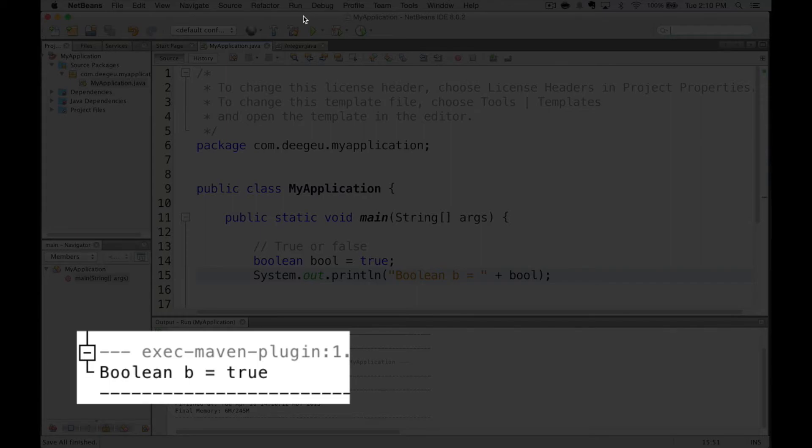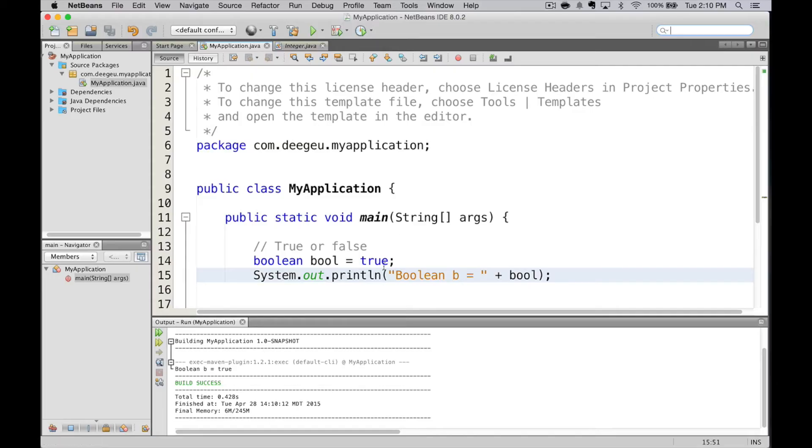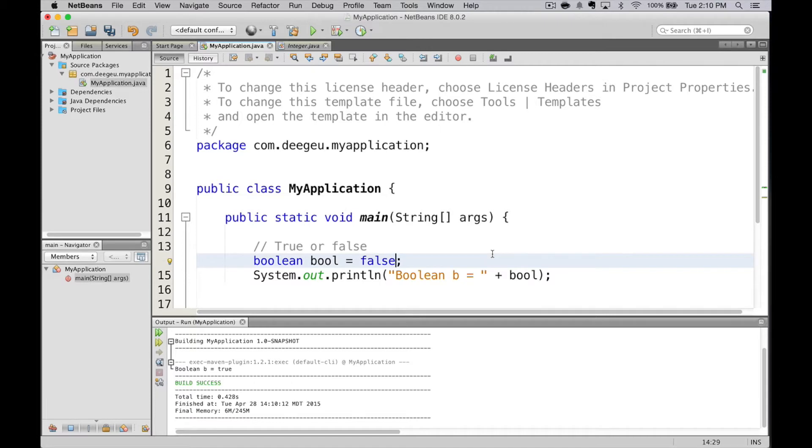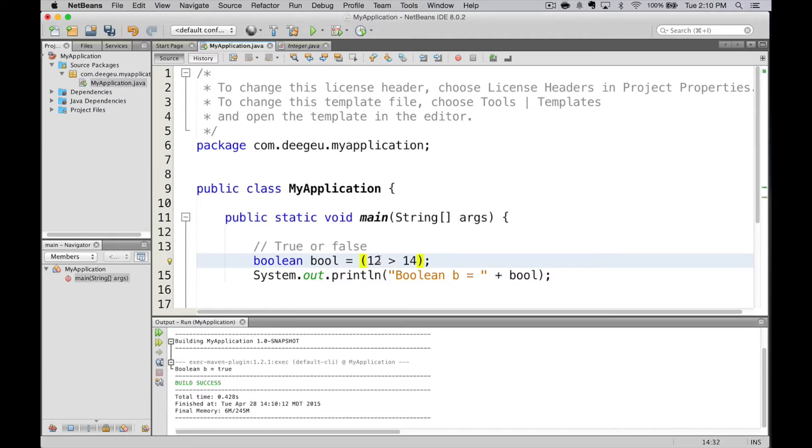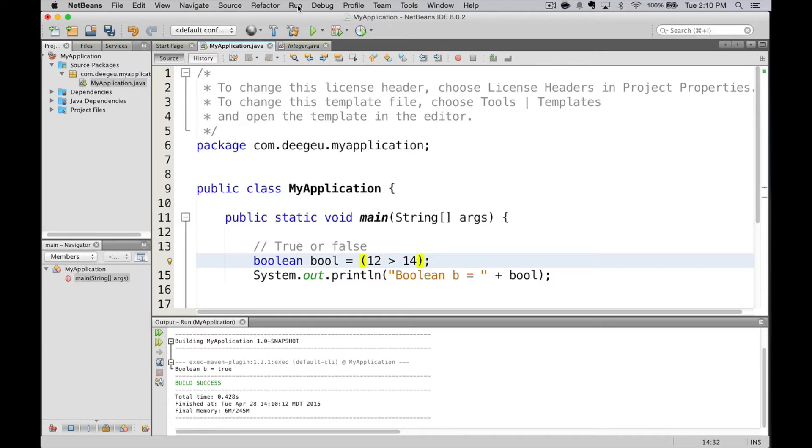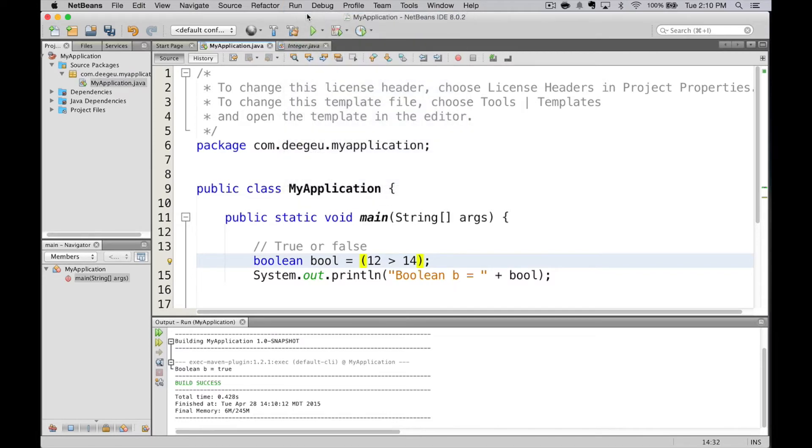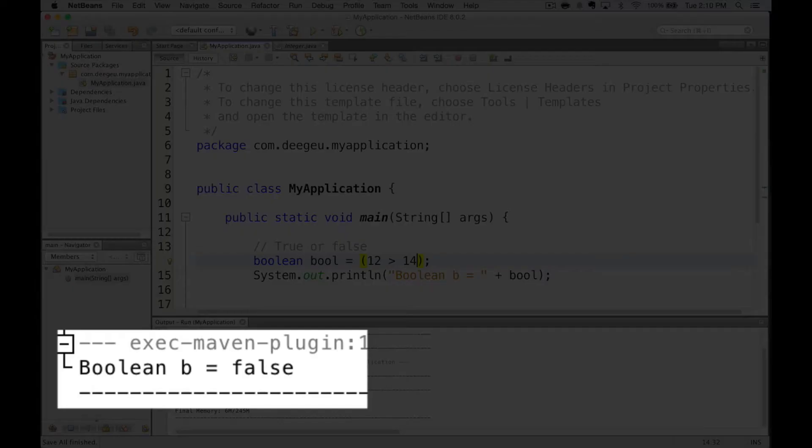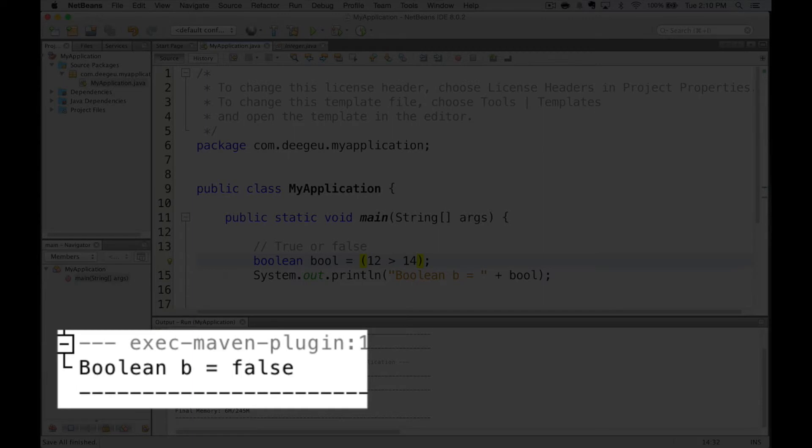You can also set the value to false. The other thing I mentioned was you can treat expressions as a value. So if we set bool to 12 greater than 14, that means we want bool set to whatever that evaluates to. In this case, false. We run it, and it prints false. We'll cover expressions and variables in the next few lessons.